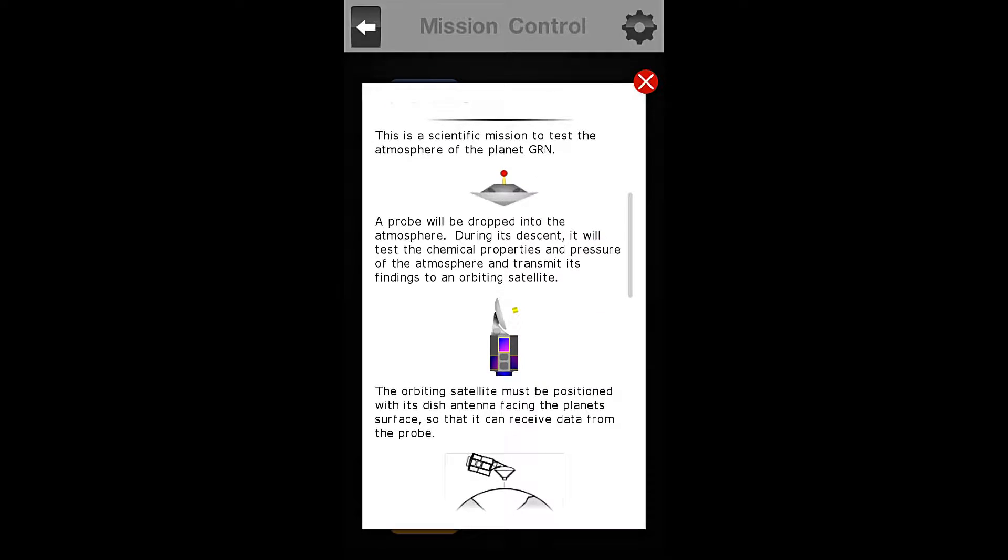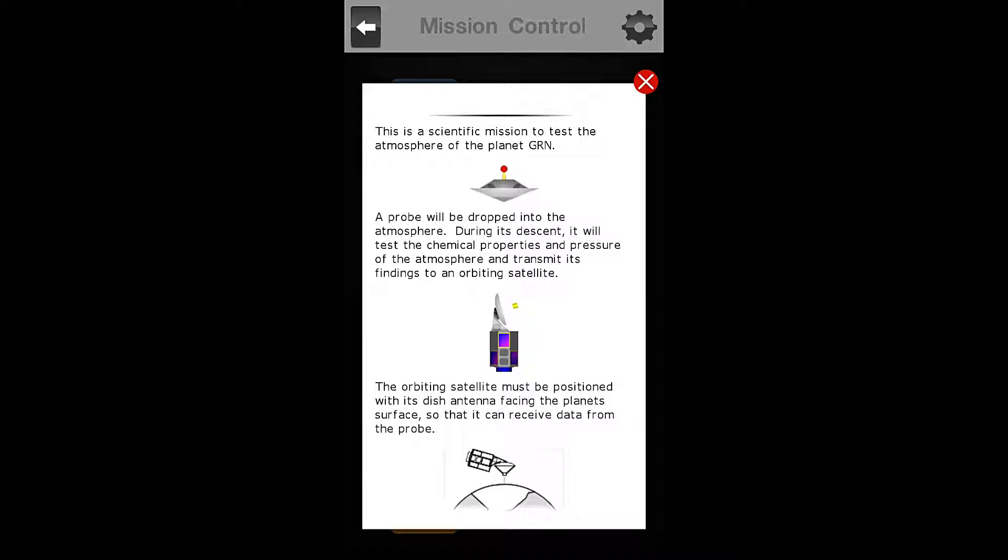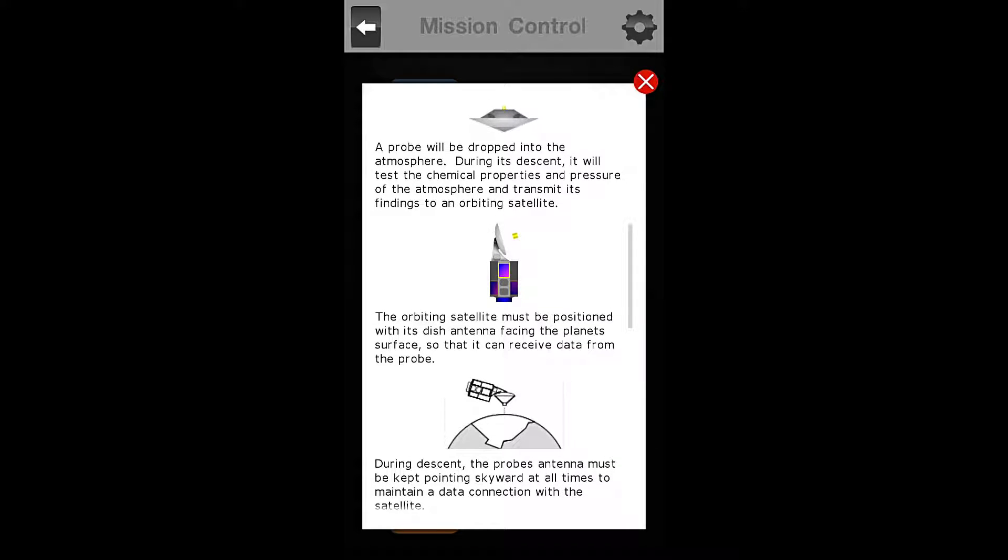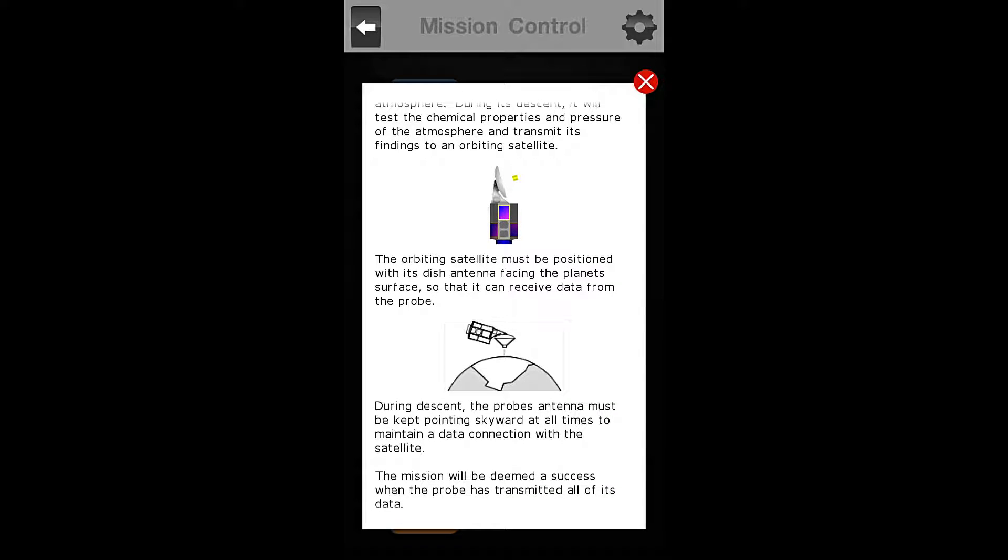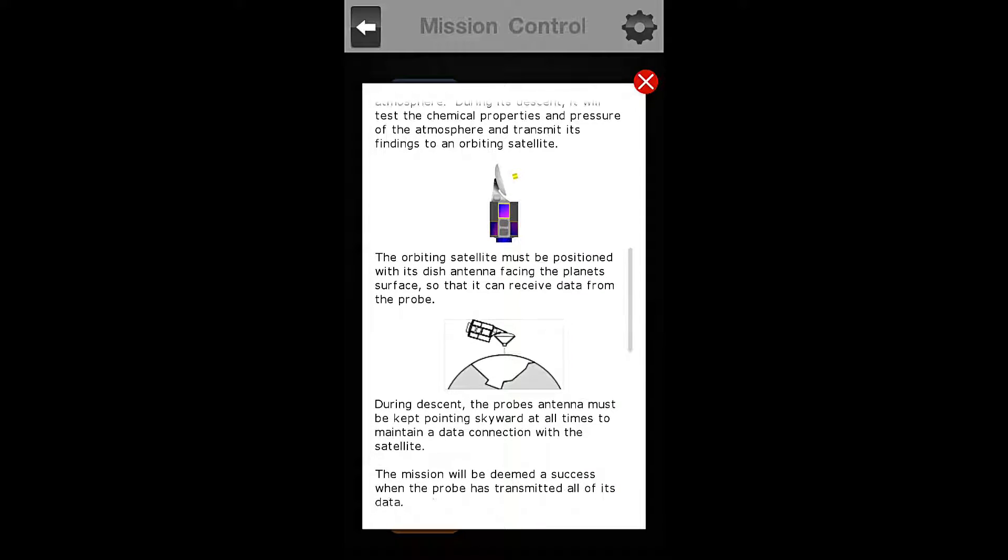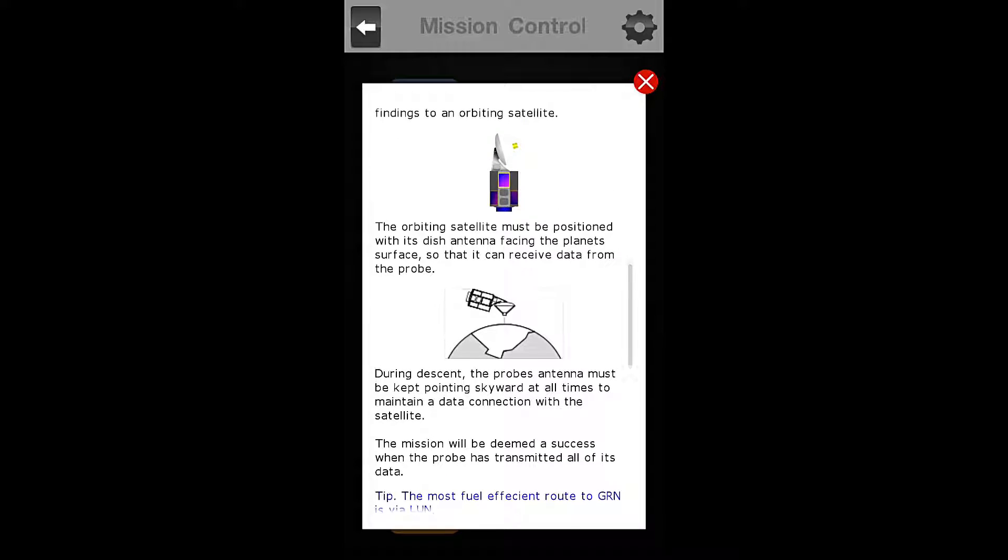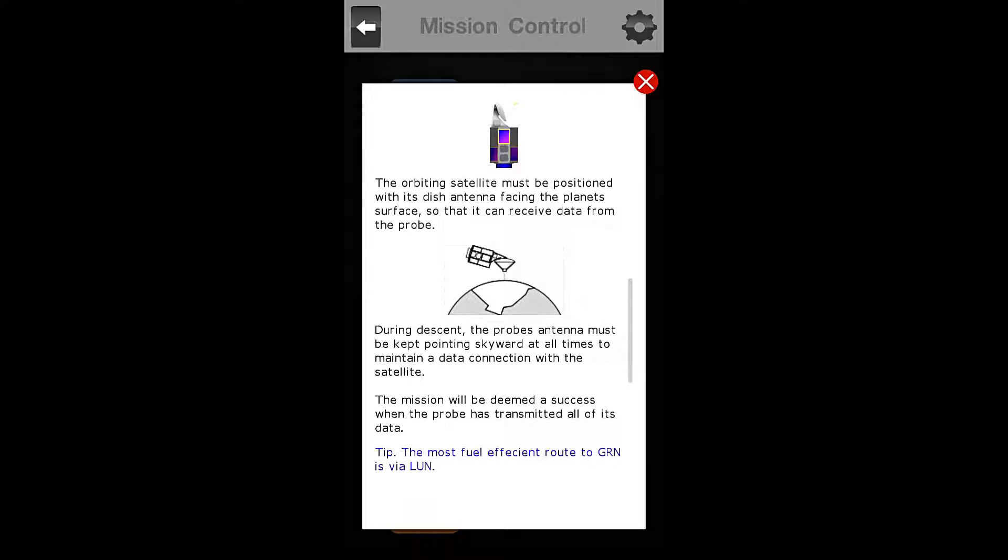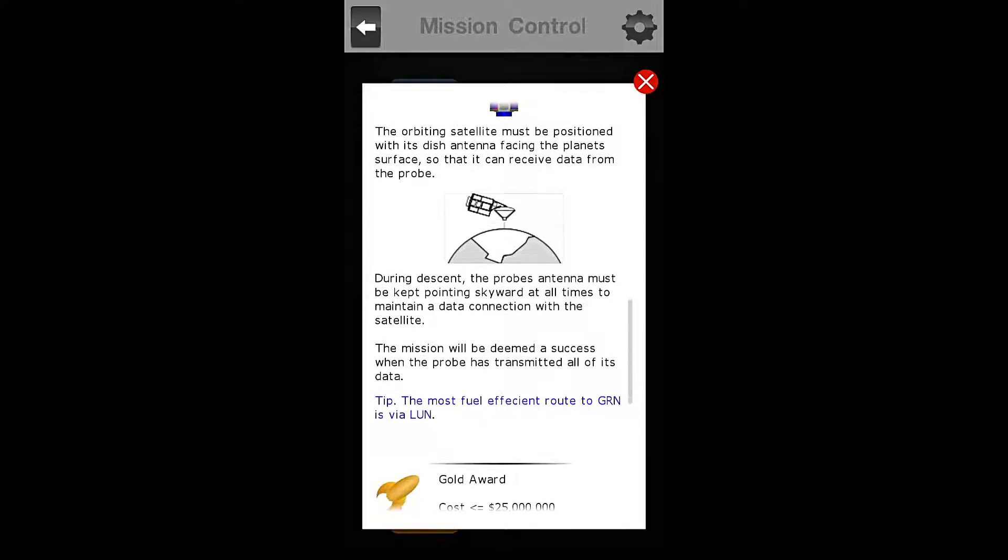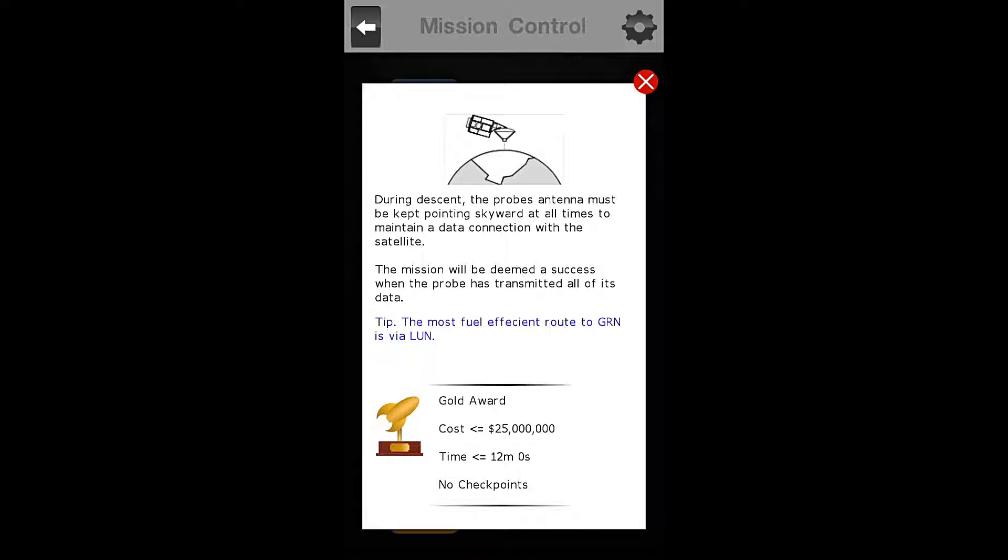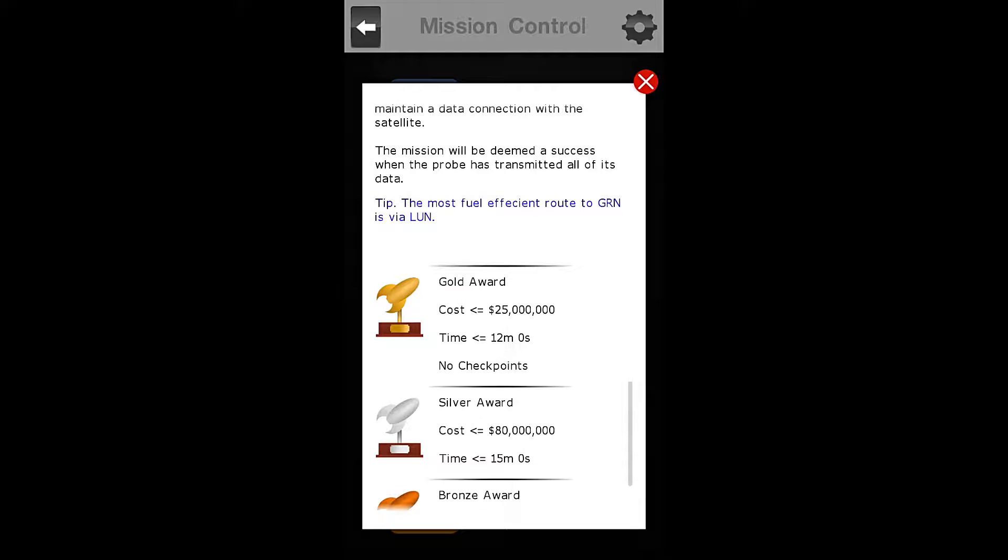This is a scientific mission to test the atmosphere of planet green. A probe will be dropped into the atmosphere. During its descent, it will test the chemical properties and pressure of the atmosphere and transmit its findings back to an orbiting satellite. The orbiting satellite must be positioned with its dish antenna facing the planet's surface so that it can receive data from the probe. During descent, the probe antenna must be kept pointing skyward at all times to maintain a data connection with the satellite.